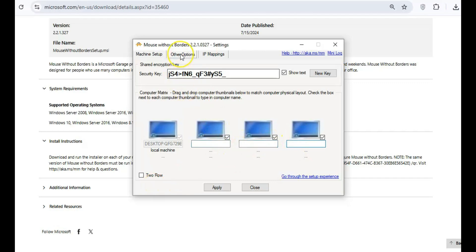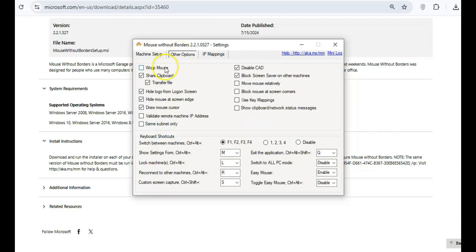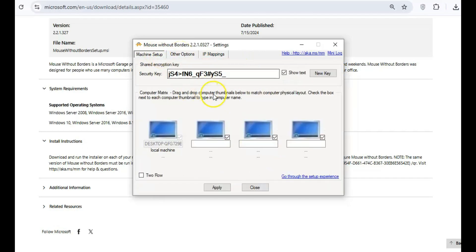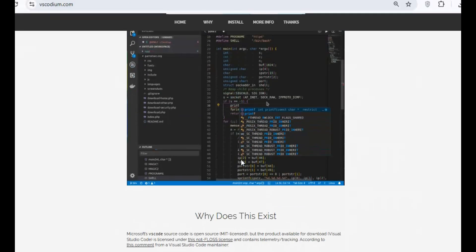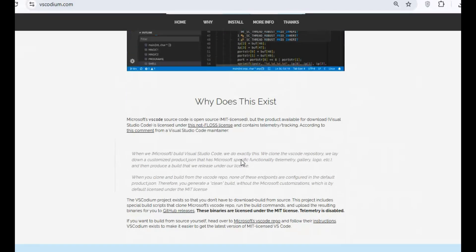Boost your productivity without needing to switch devices. For developers looking for a lightweight, open-source code editor, VS Codium is the perfect choice.